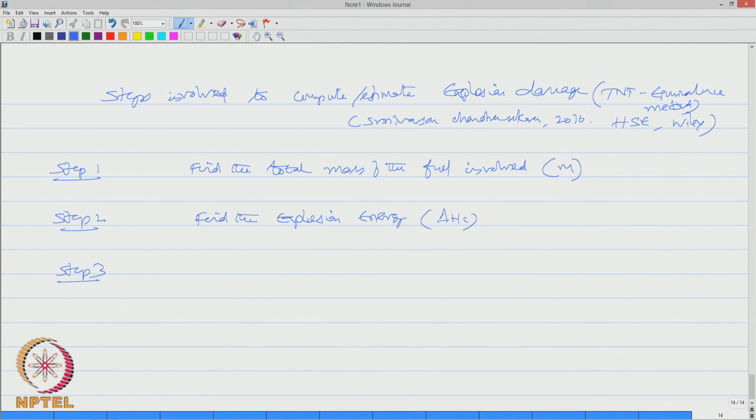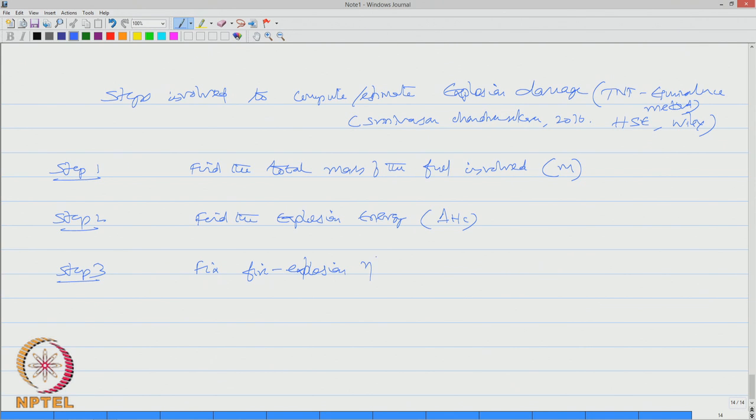Step number three: fix something called fire explosion efficiency. This can vary anywhere from 1 to 15 percent, you can fix up any number.